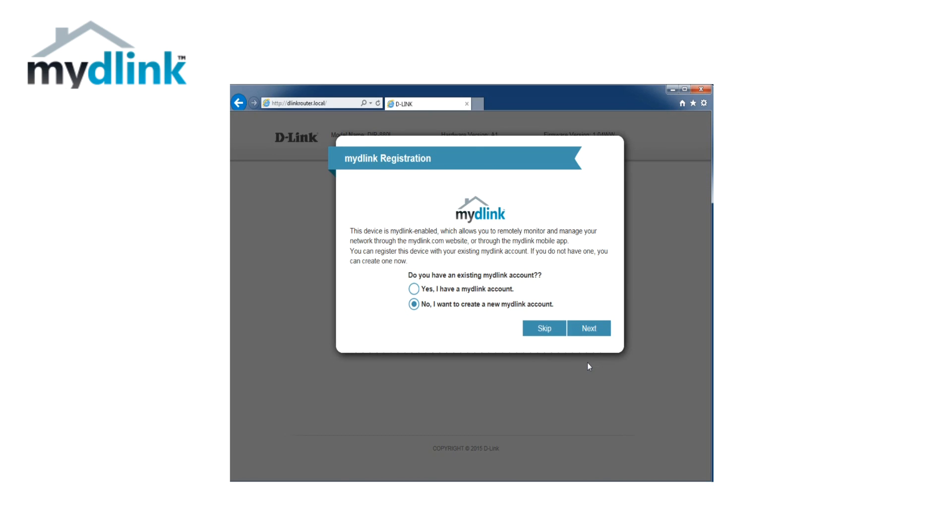If that test is successful, you will get an option to register your router to a mydlink account. This will make it possible for you to connect to your router using the mydlink lite app for smartphones, or access your router settings using the mydlink portal.